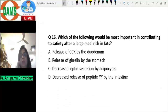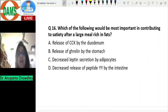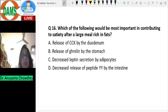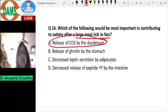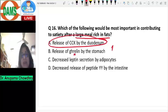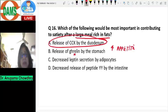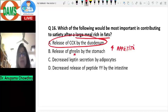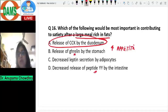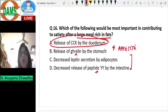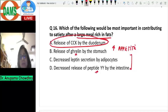Question sixteen: which of the following would be most important in contributing to satiety after a large meal rich in fats? A fatty meal causes release of CCK by the duodenum, and CCK acts centrally to produce satiety. Ghrelin is orexigenic — it increases appetite. Leptin produces satiety, so decreased leptin secretion would not contribute to satiety. Peptide YY also contributes to satiety. Therefore, the answer is A: release of CCK by the duodenum.